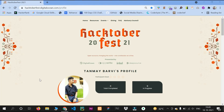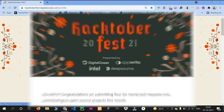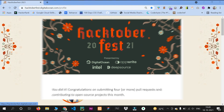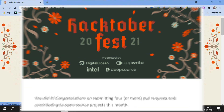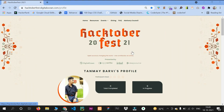Hello everyone, welcome back. In this video I will be showing you how you can push your project or any code into a Hacktoberfest repository and get the pull request accepted, meaning merged. Let's dive into the video.